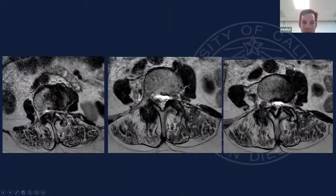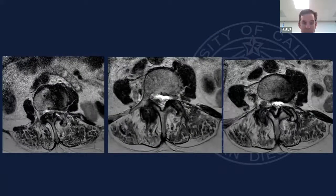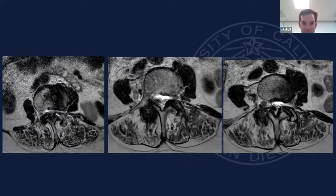Here's her MRI. She's got multiple areas of foraminal and central stenosis — not all that surprising. She's got a pair of paraspinals that look like Kobe beef, which is never good and always makes me worry about some sort of proximal failure.